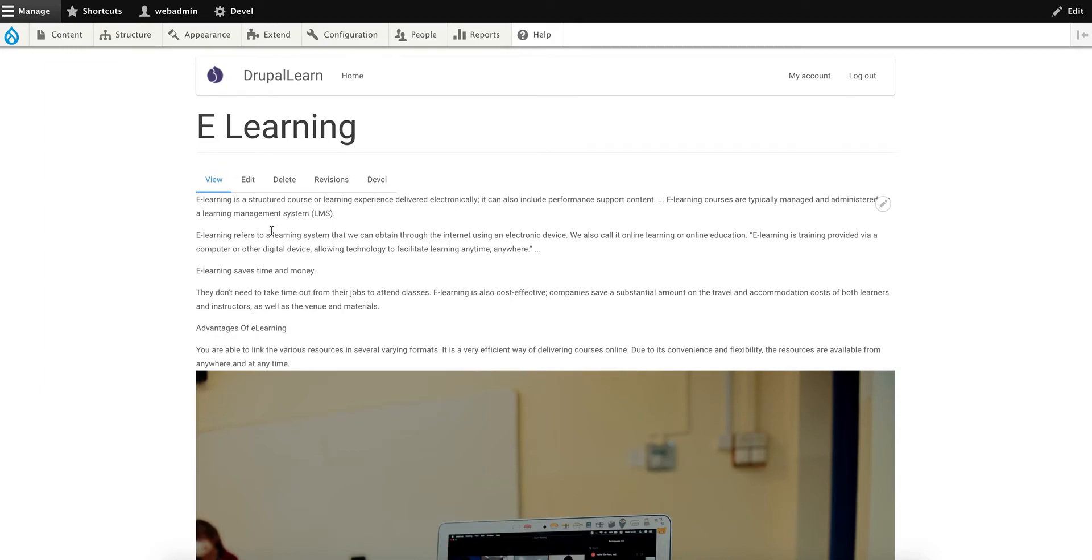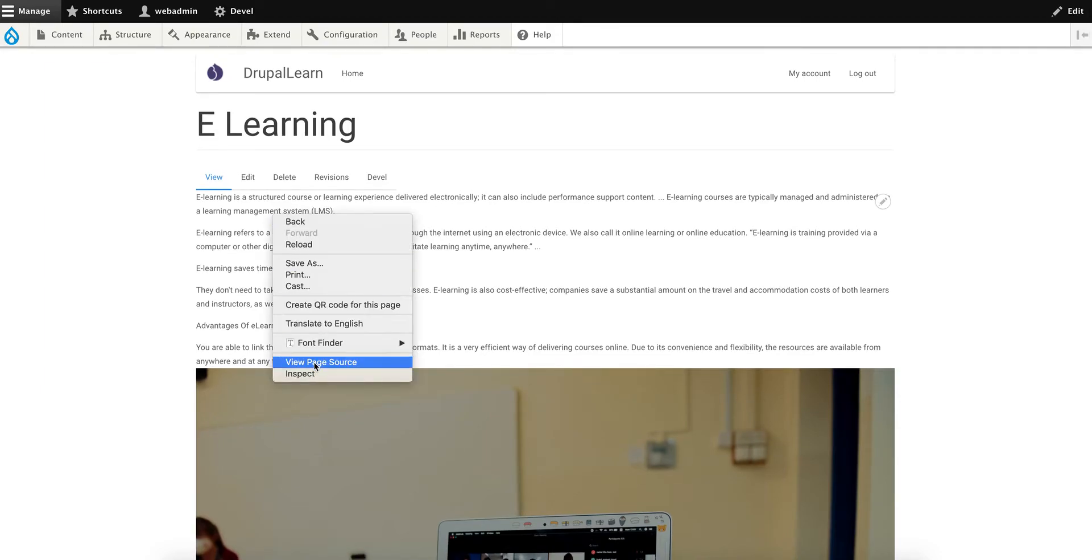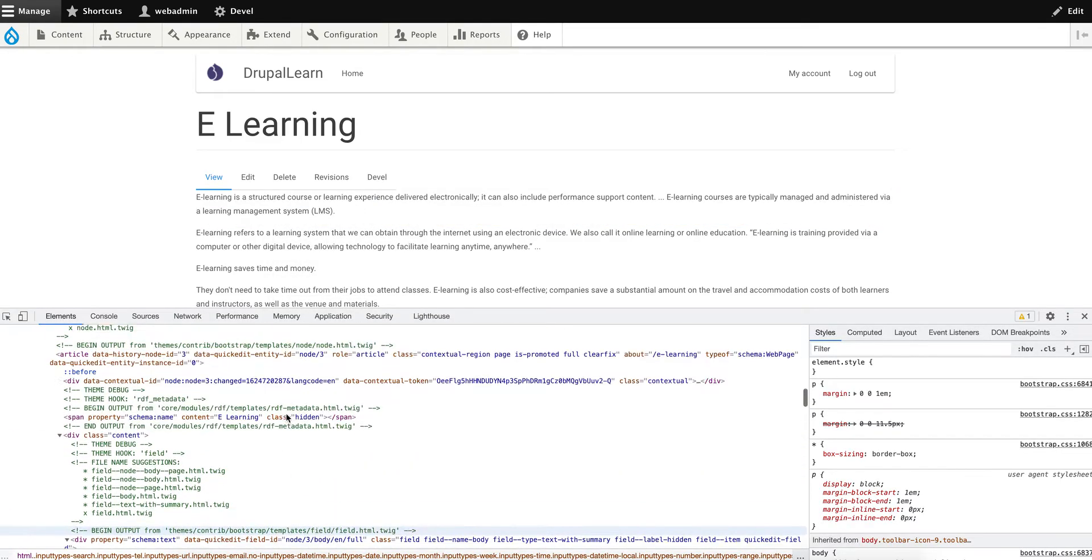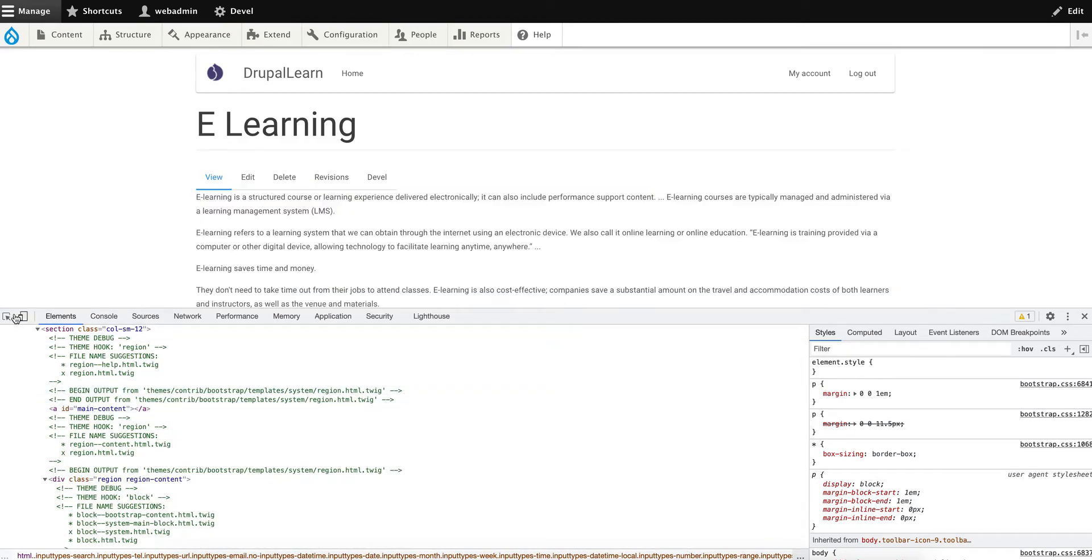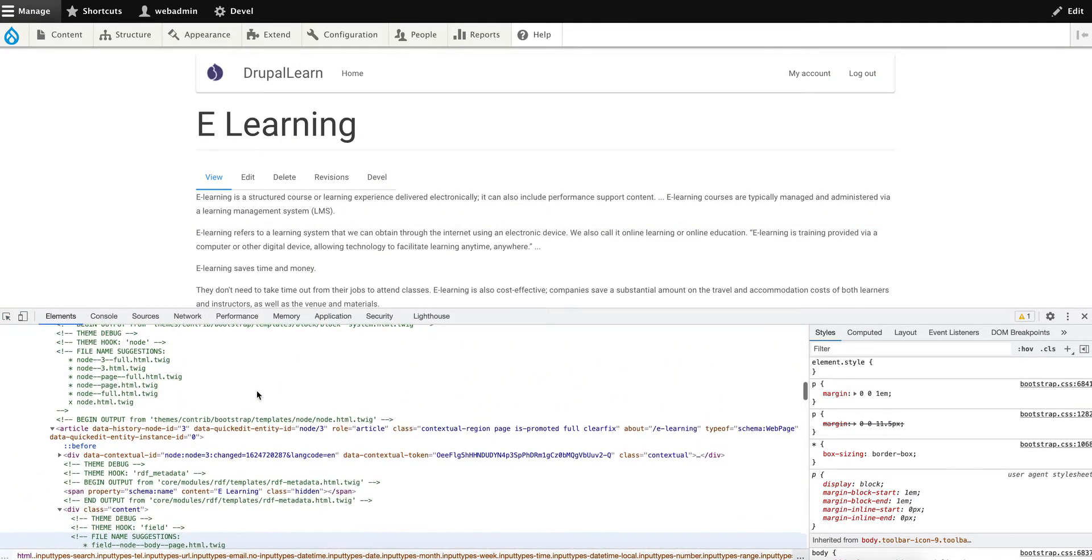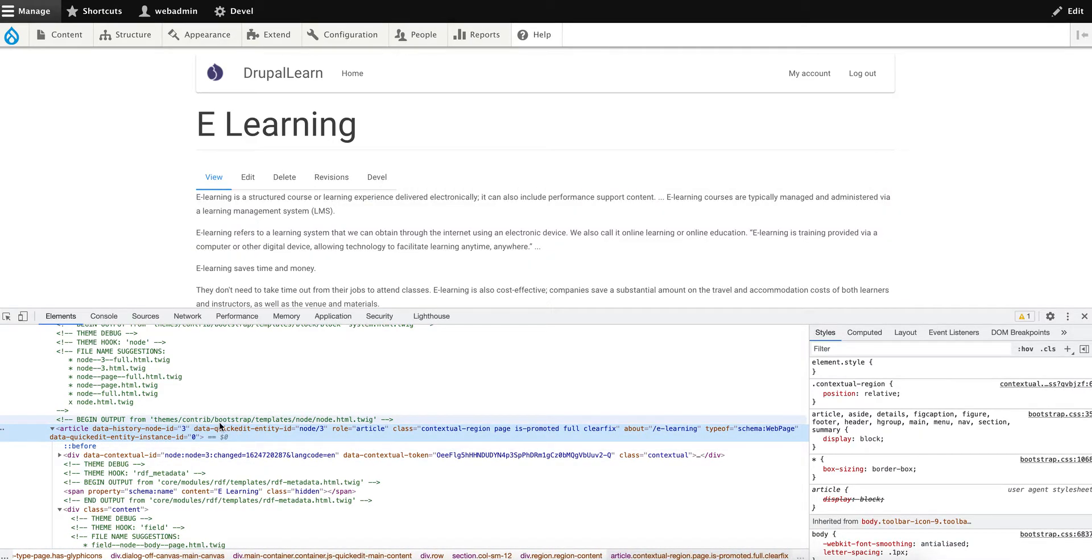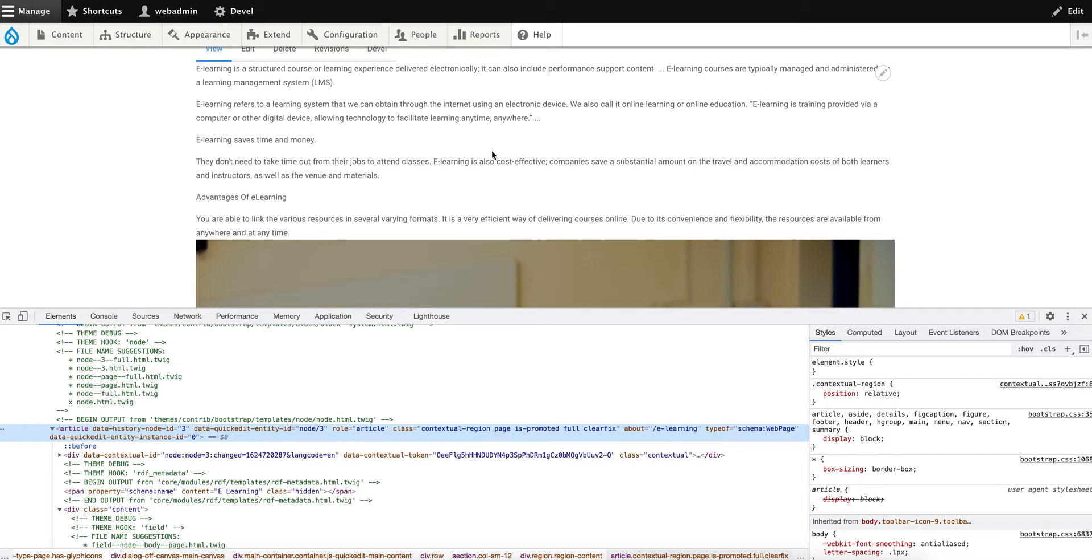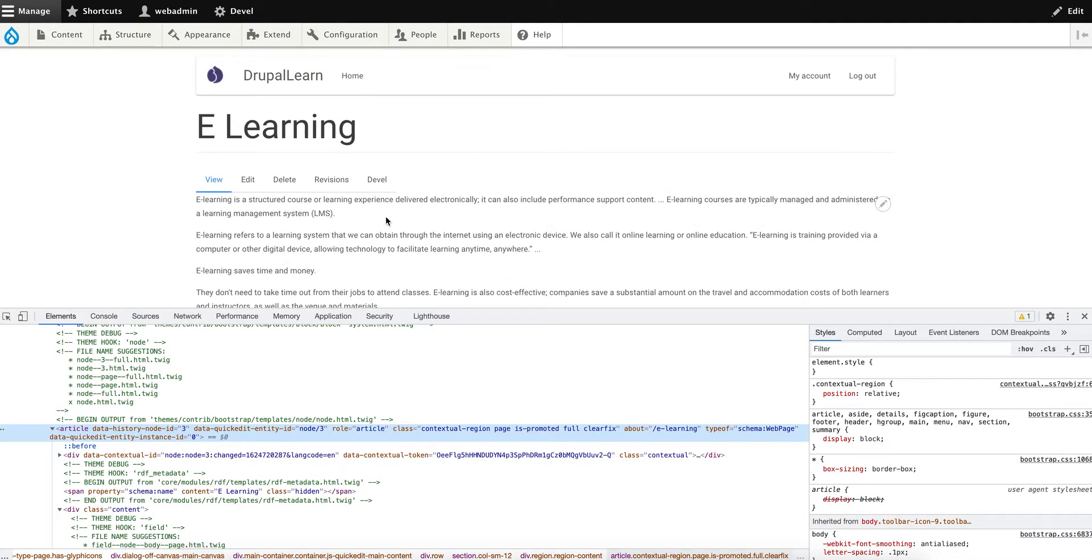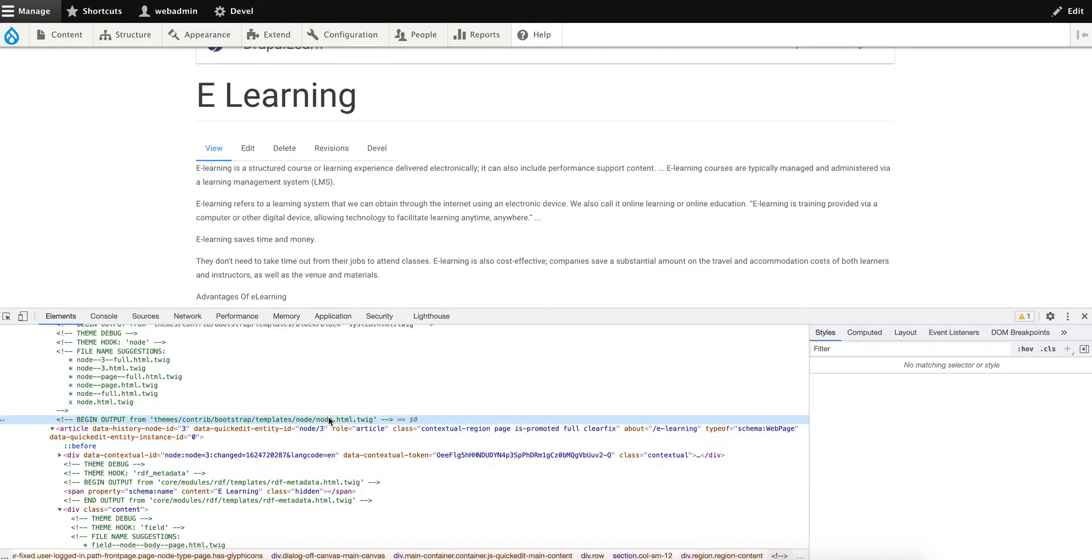If you'd like to make changes to any of these templates, let's inspect. As you can see, this article is coming from themes/contrib/bootstrap/templates/node/node.html.twig. If you'd like to make any changes to this twig file for design-related purposes, you can directly edit this file.